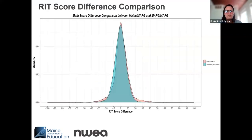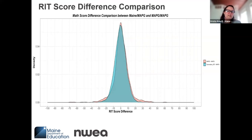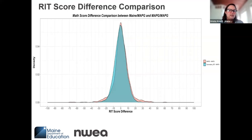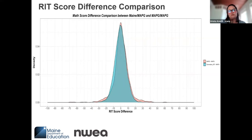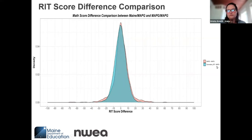Here is another piece of information from NWEA regarding math RIT score differences. The pink bell-shaped curve shows the difference between MAP Growth scores for students who took MAP Growth more than once in the same administration window — national data, not Maine-specific. The blue bell curve shows differences for students who took both MAP Growth and the Three-Year Assessment in the spring 2023 window. We can see a fairly good overlap between the two.